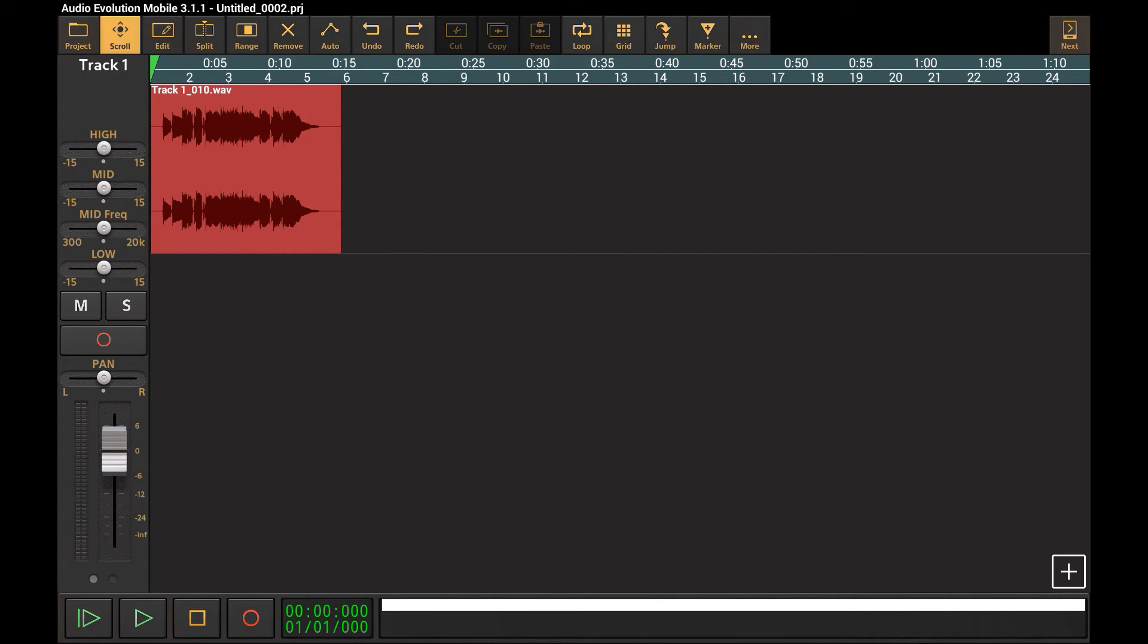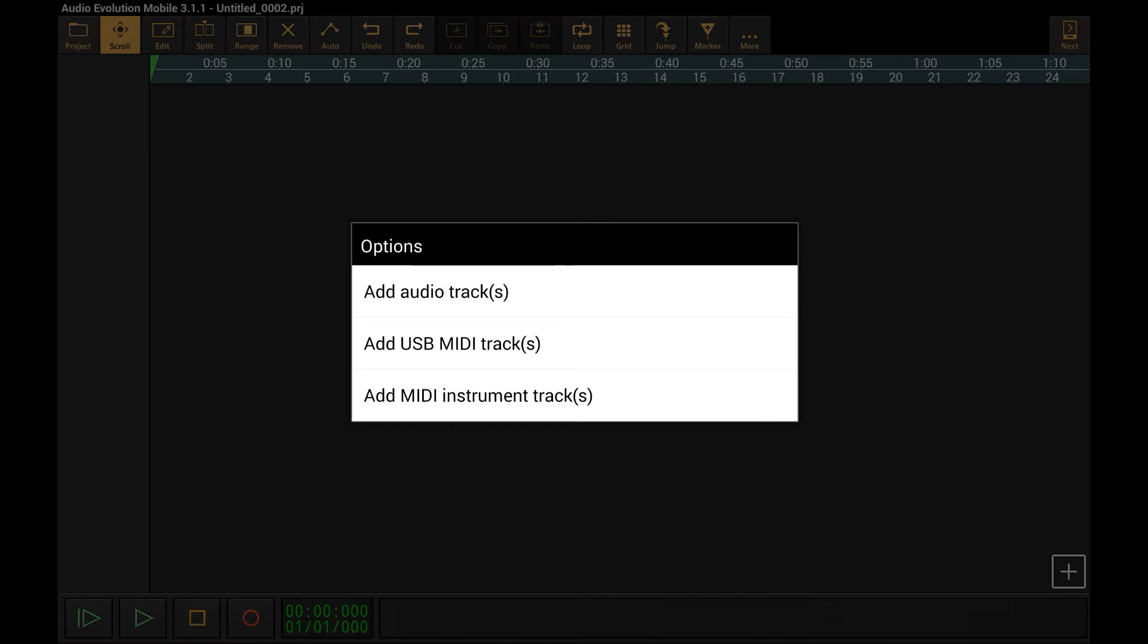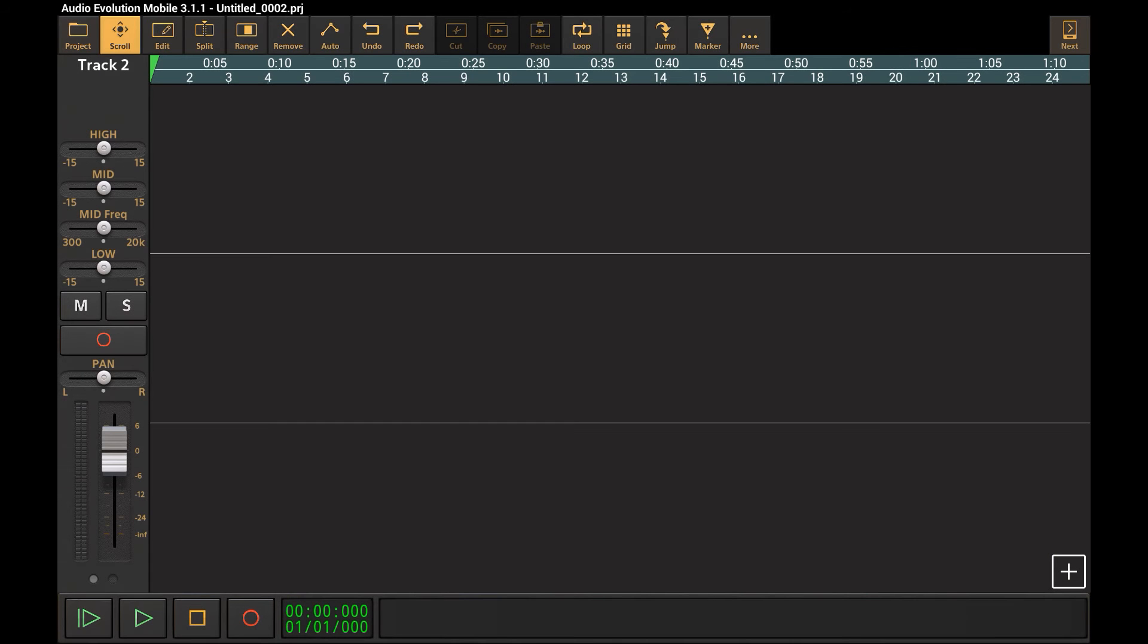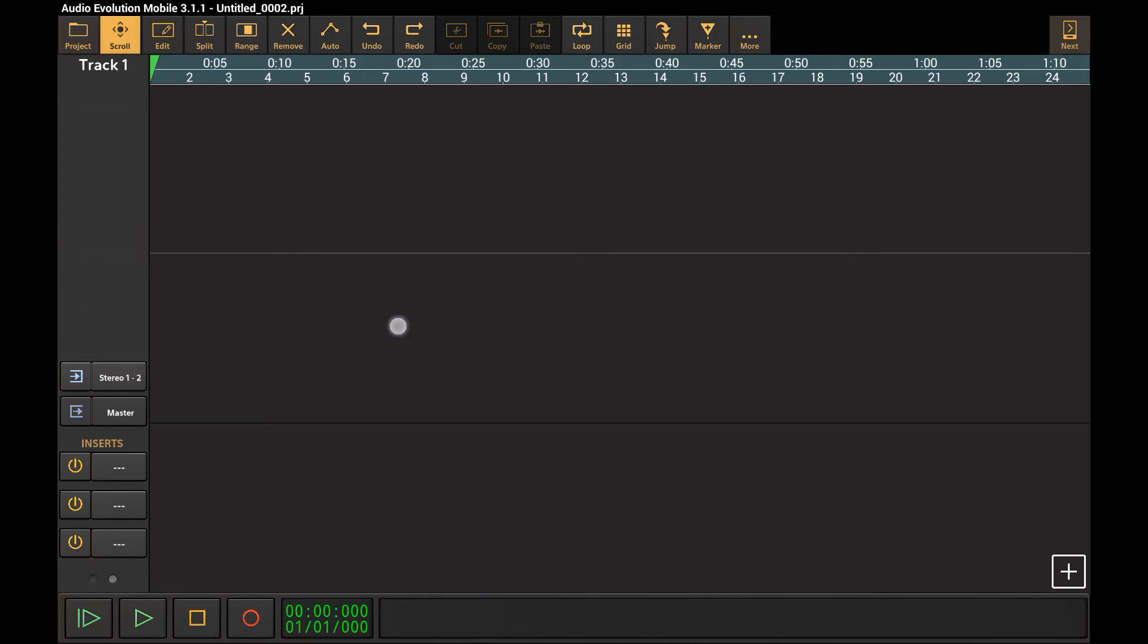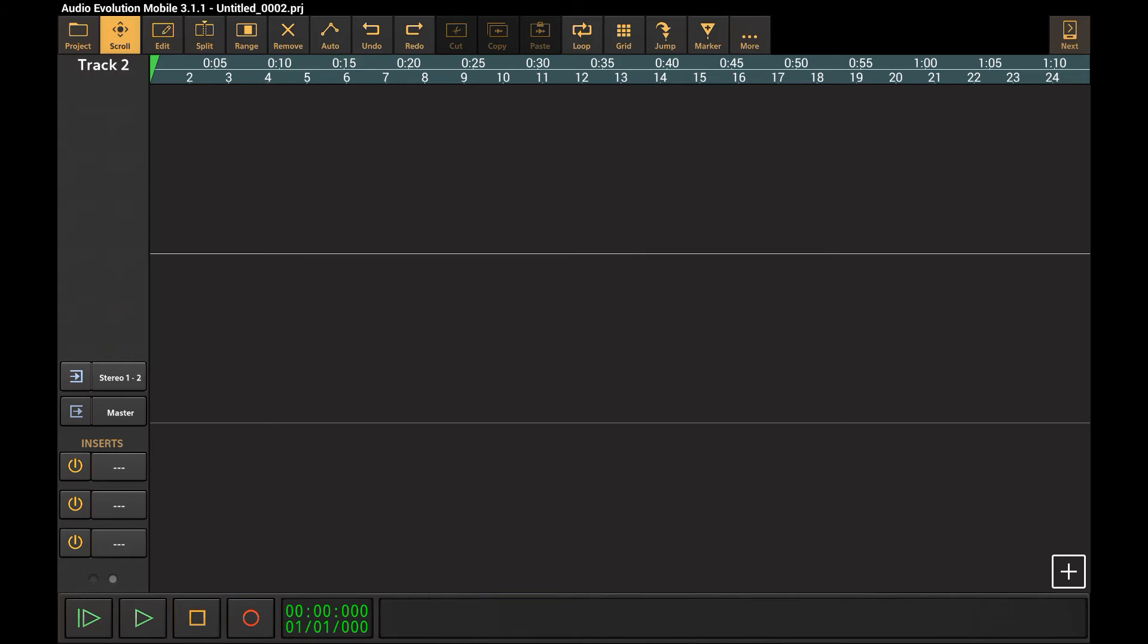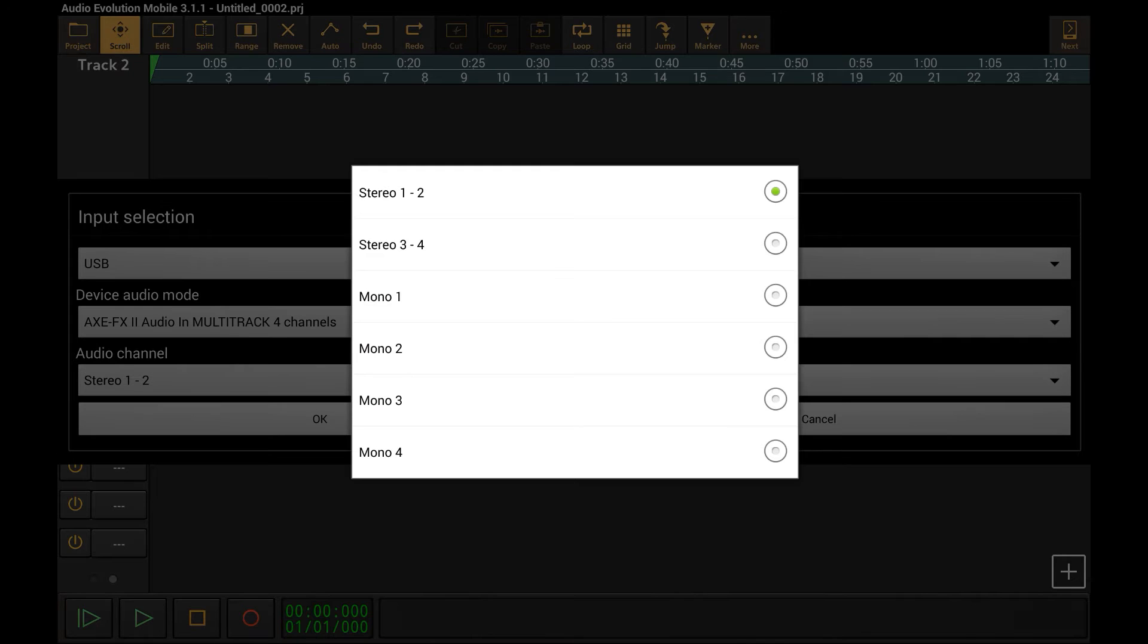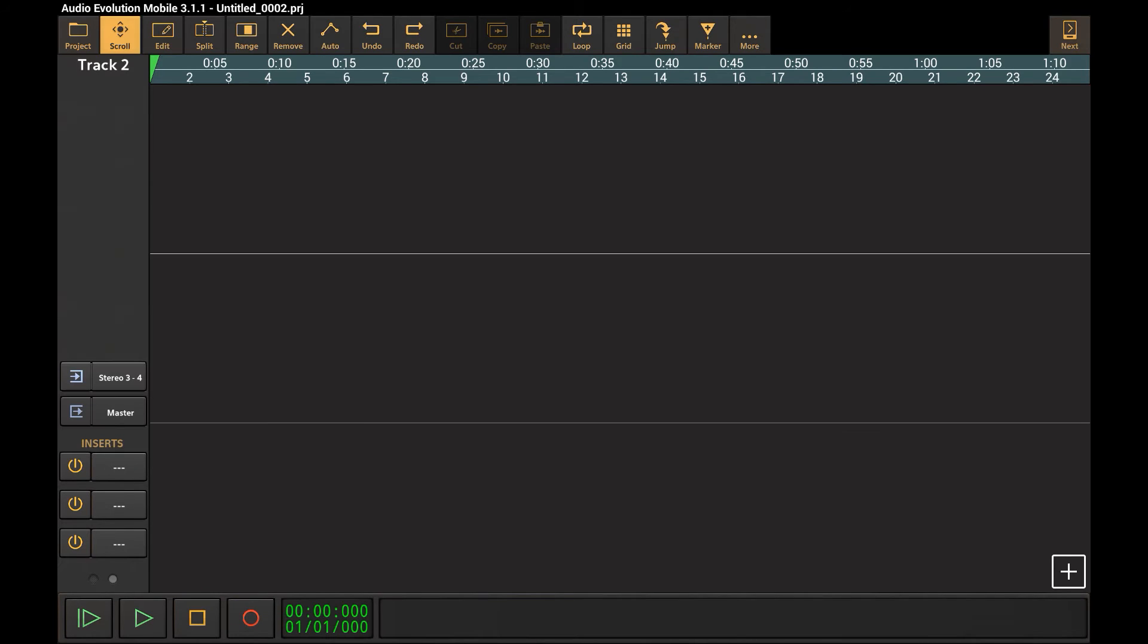Now let's show how you can record the wet and dry guitar signals at the same time. For that we create two new tracks. We then select the input dialog for track 2 and make sure the input is set to channel 3 and 4 of the XFX, which will contain the dry signal.